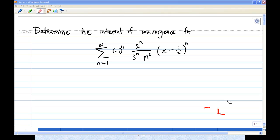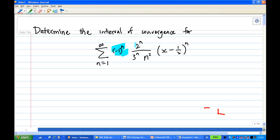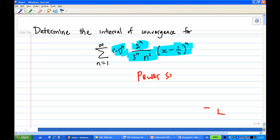Hi, for this recording I will show you how to determine the interval of convergence for the summation of (-1)^n times 2^n over 3^n times n² times (x - 1/2)^n. This type of infinite series is called a power series, and it may converge or diverge depending on x. All the x-values together form what is called the interval of convergence.